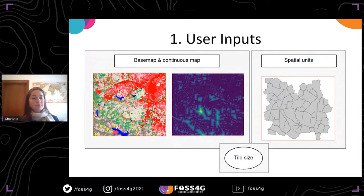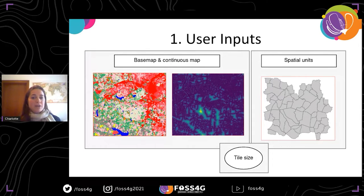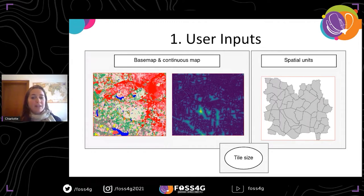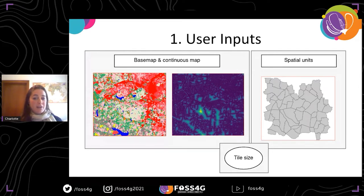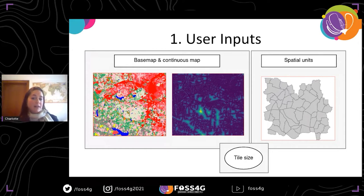In its simplest form, the add-on requires three different types of input information. First, you need a vector of spatial units that contain information on the variable to be disaggregated in the attribute table — this is the response variable within the random forest algorithm, for example, population count per administrative unit. The user must also provide raster datasets related to the response variable that can be used to predict weights. The add-on specifically requires at least one categorical raster, also called a basemap — for example, a land cover map for population mapping. There is also the option to provide a second basemap, such as both a land cover and a land use map.